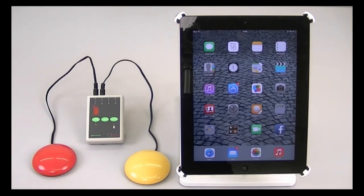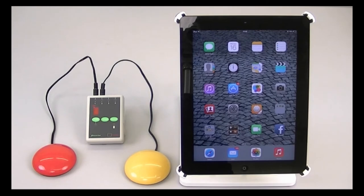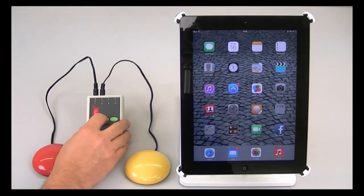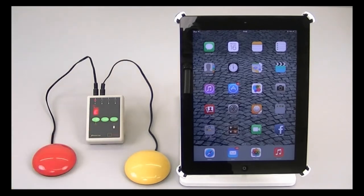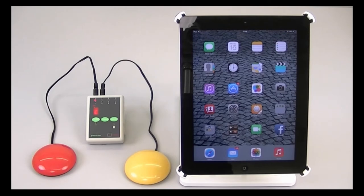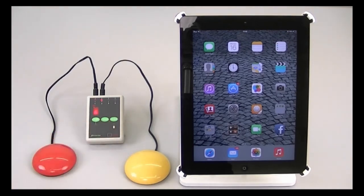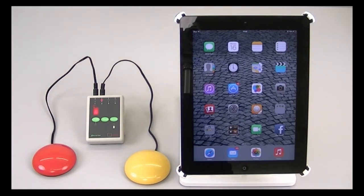In this setup I have here, the applicator is already paired to the iPad over Bluetooth. Channel one, that's the red switch, is already set to function C, which is right arrow, which we're going to use to move to the next item. And channel two is set to function six, which is enter, we're going to use that for select item in this example.